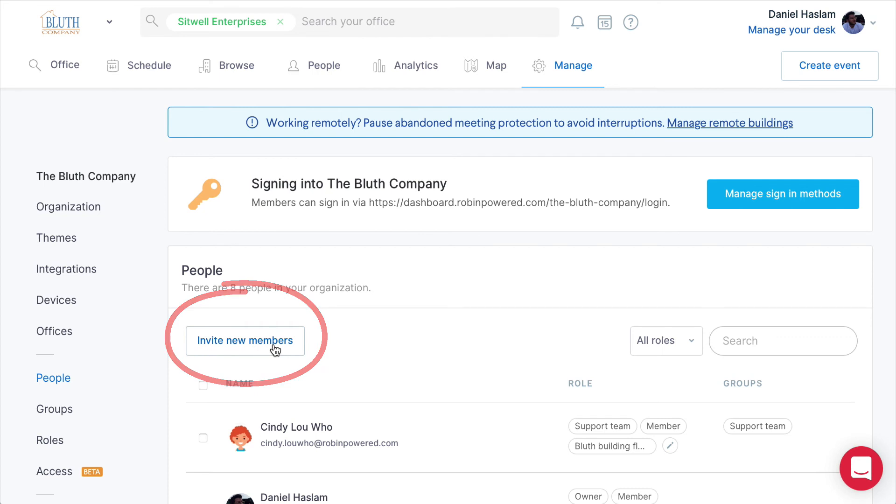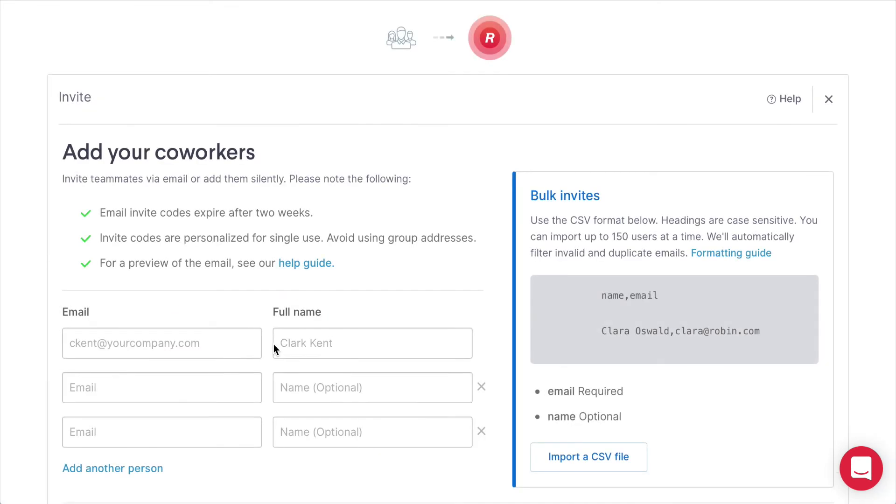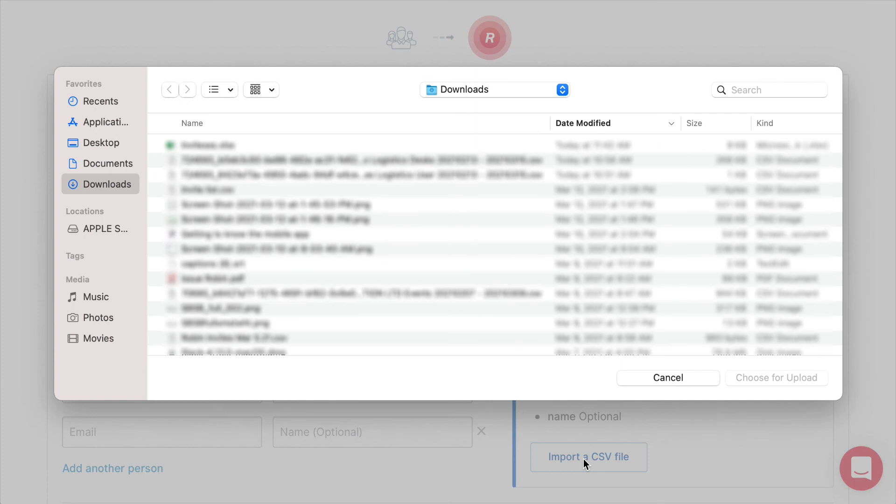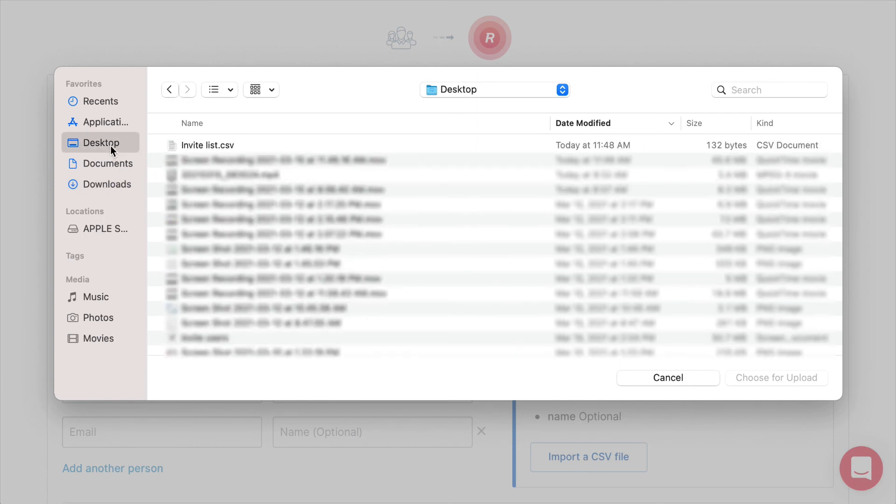Lastly, you'll want to navigate back to the Robin dashboard, and then click import a CSV file. Find the CSV file you just created, and upload the new list of users.